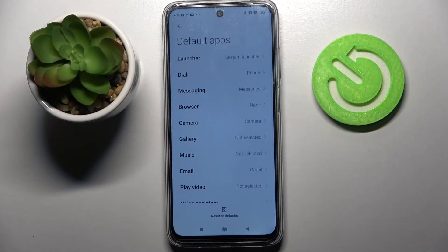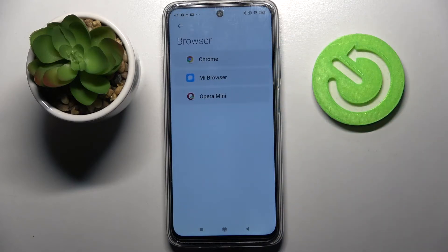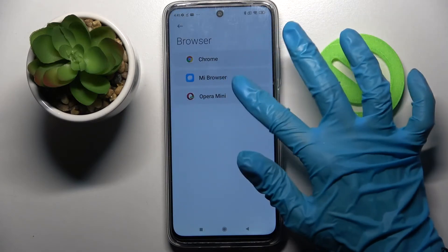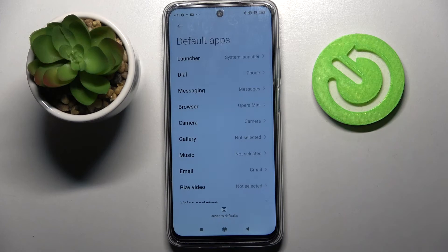Select Default Apps and, for example, I want to change my browser app so I will go with Browser, tap on Opera, and simply go back. As you can see, my default app has changed.